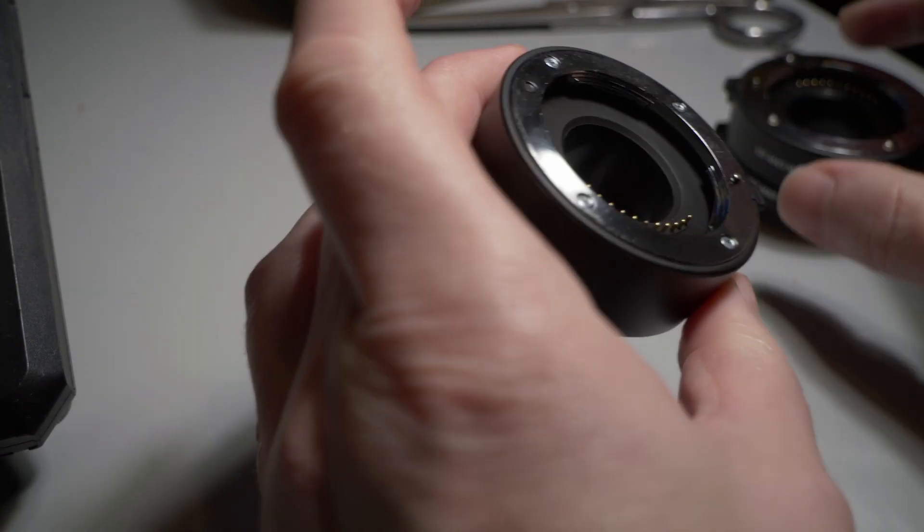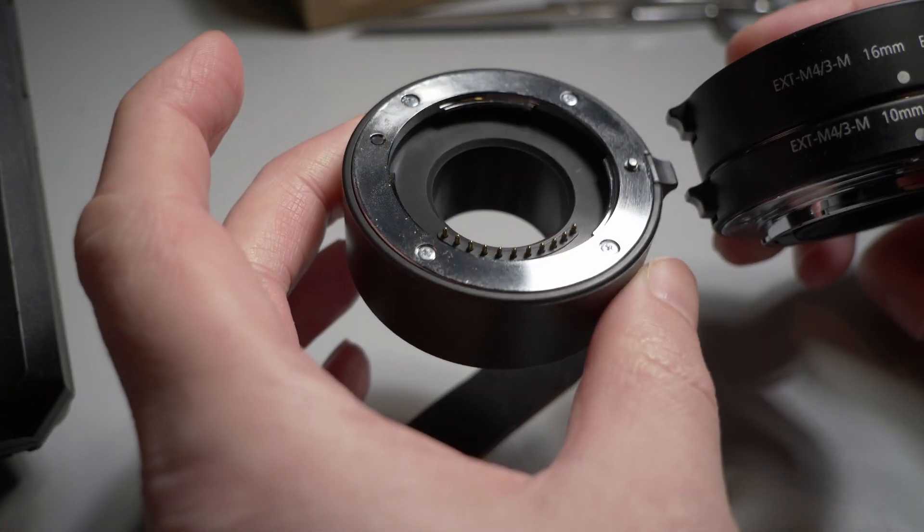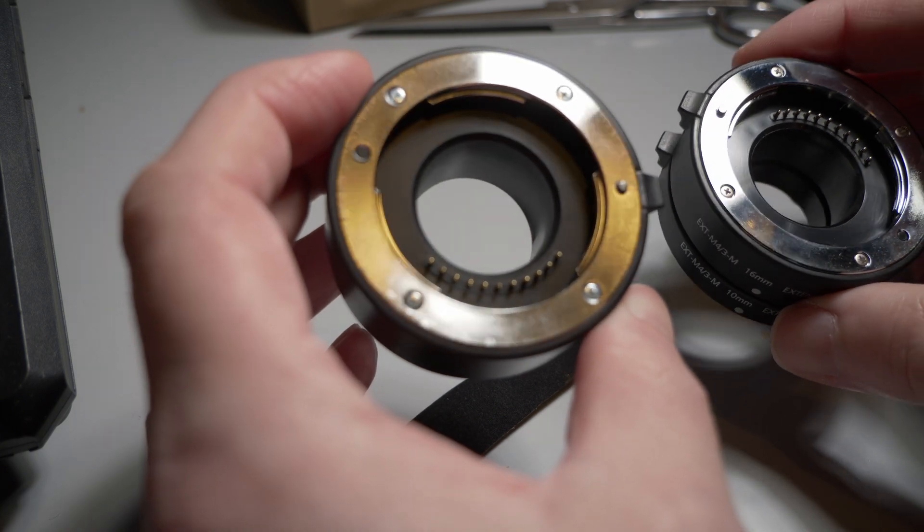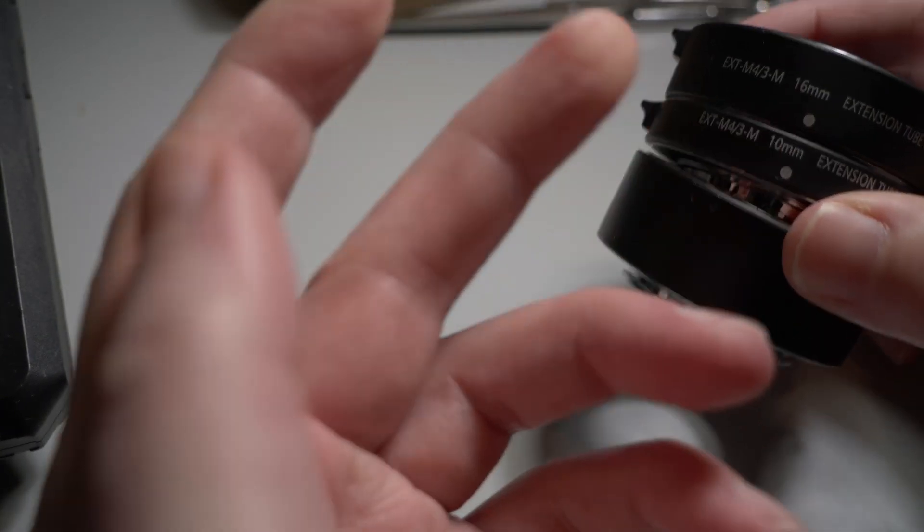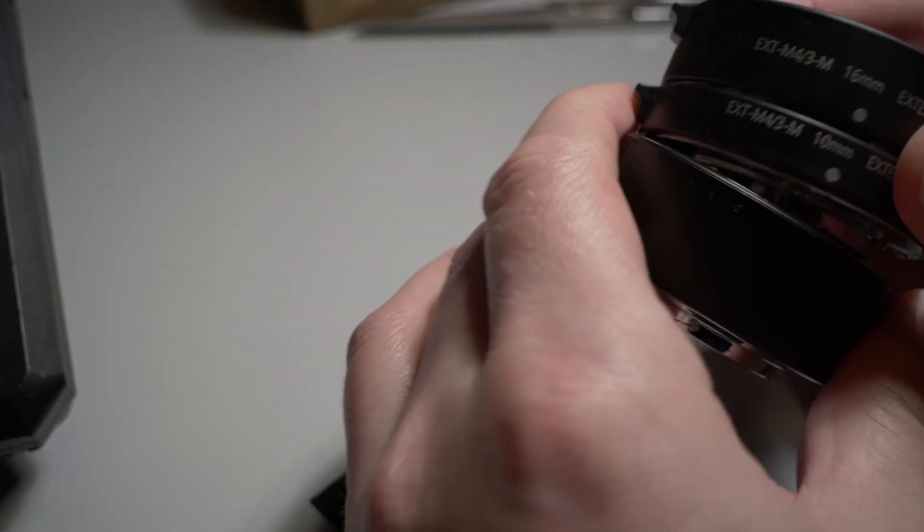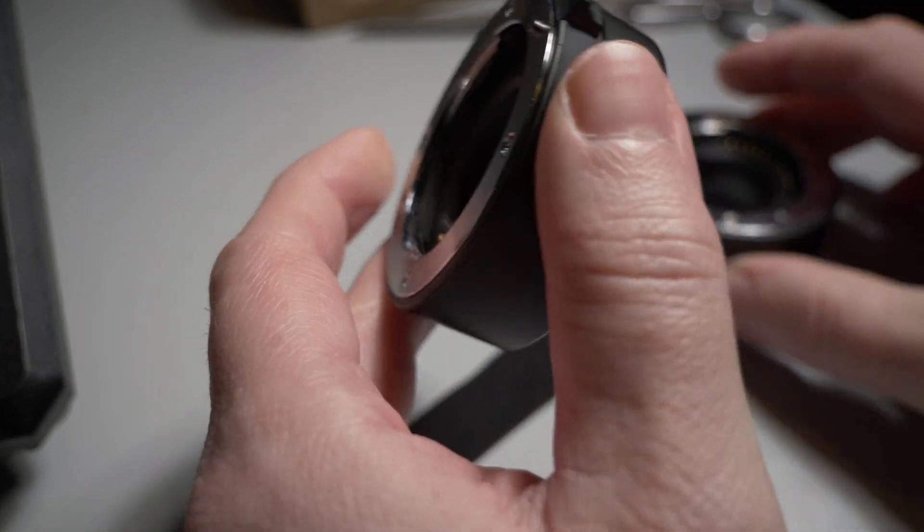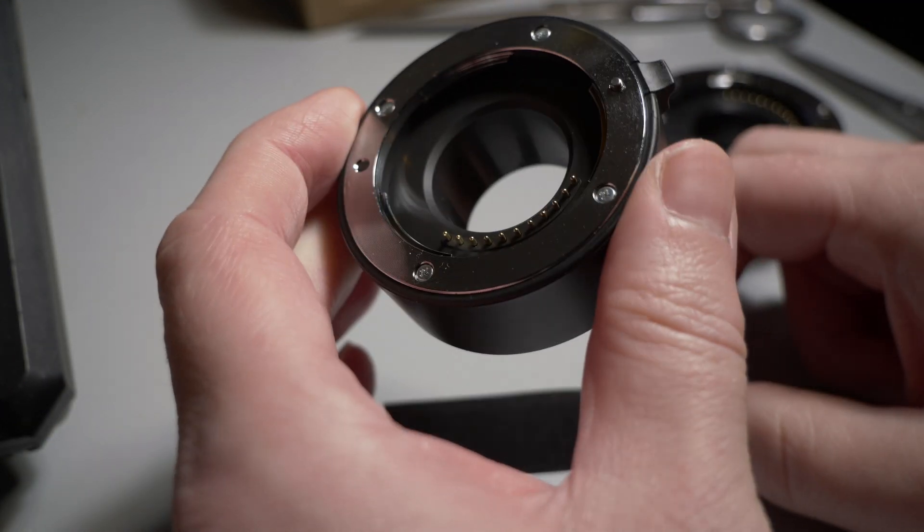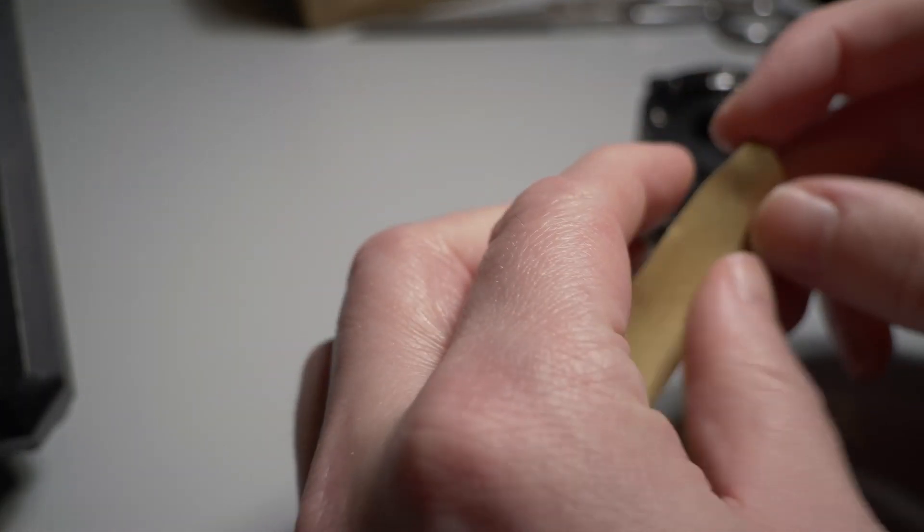These are extension tubes. I'm doing some macro work in the next video. So you stick these behind a lens and it enables you to focus closer for the stuff I'm doing.